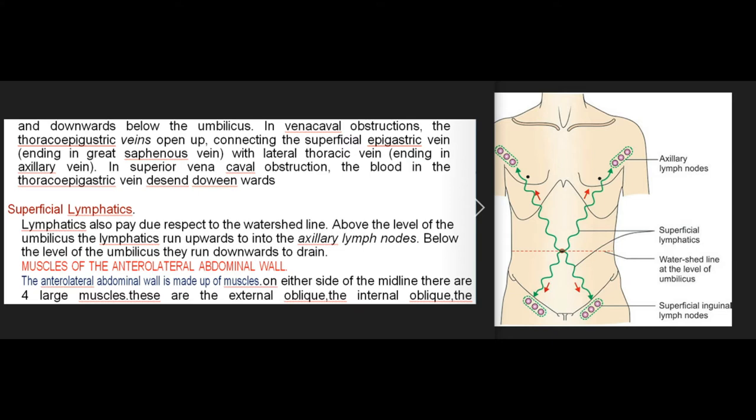In vena cava obstructions, the thoracoepigastric veins open up, connecting the superficial epigastric vein — ending in the great saphenous vein — with the lateral thoracic vein ending in the axillary vein. In superior vena cava obstruction, the blood in the thoracoepigastric vein descends downwards. Superficial lymphatics also respect the watershed line: above the level of the umbilicus the lymphatics run upwards to drain into the axillary lymph nodes, while below the level of the umbilicus they run downwards to drain.